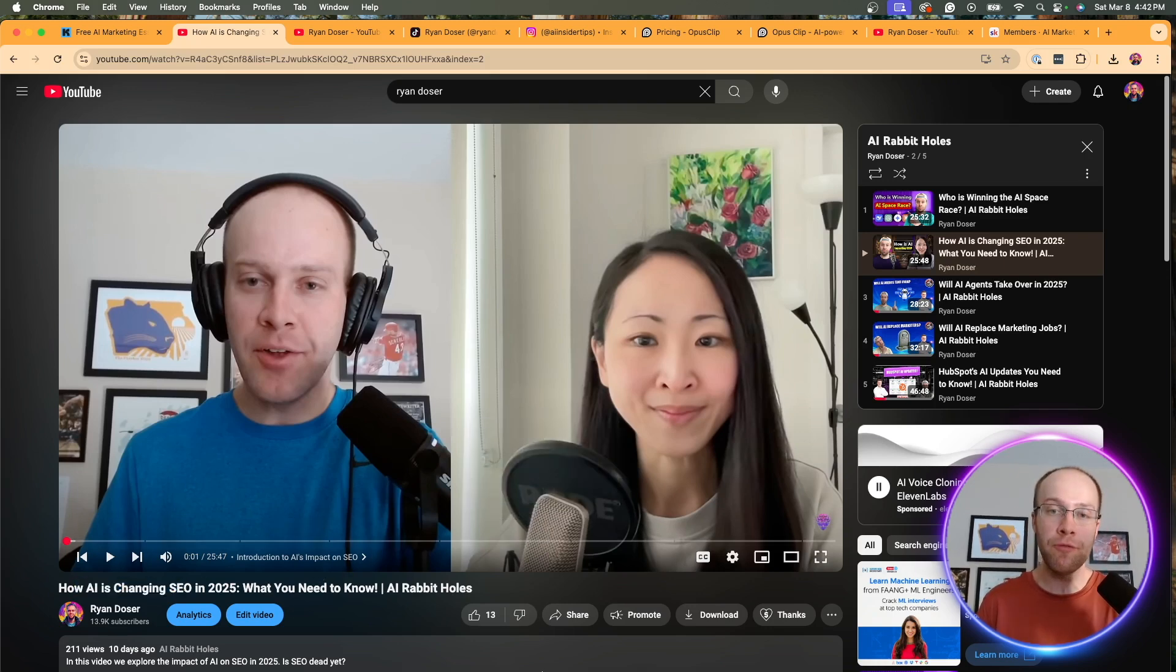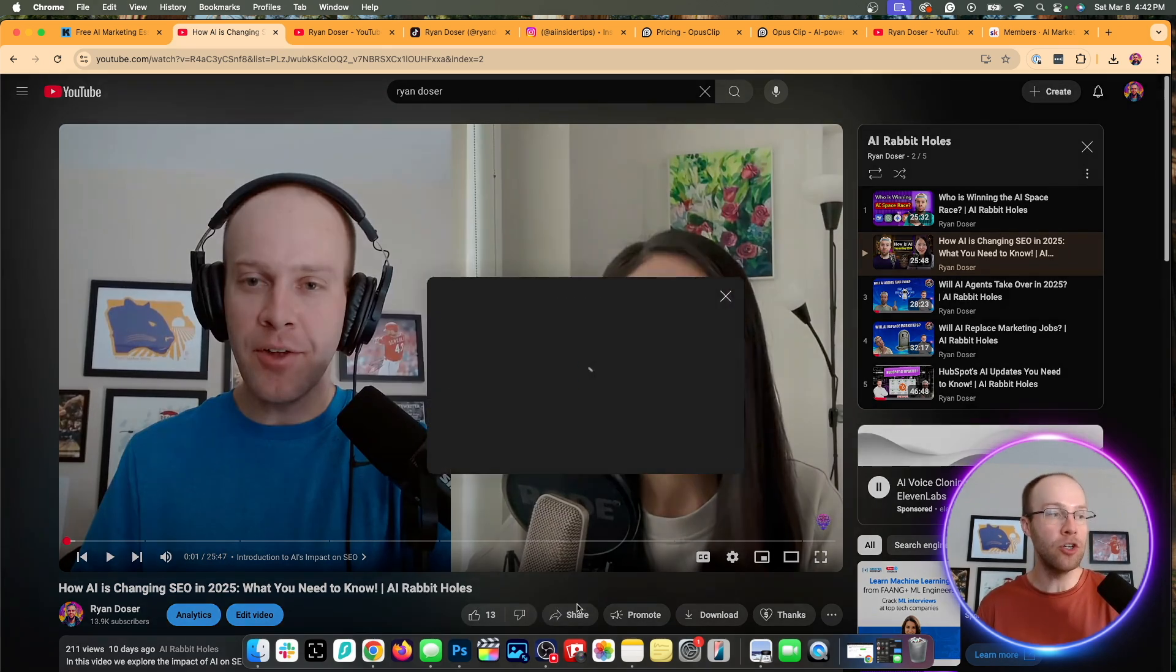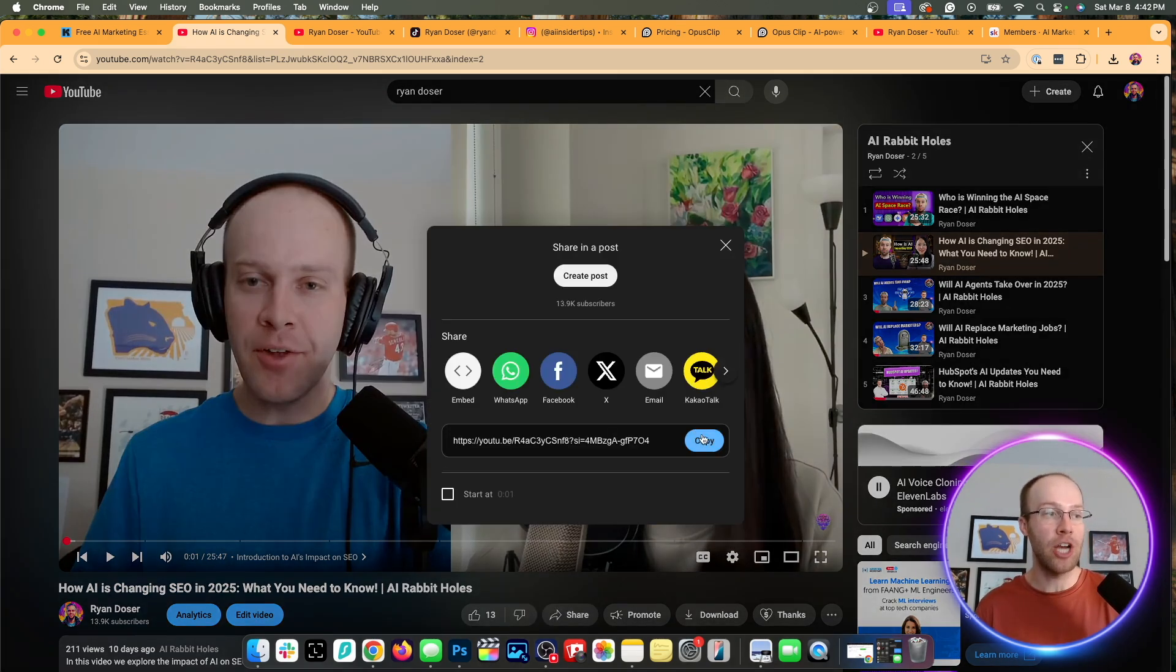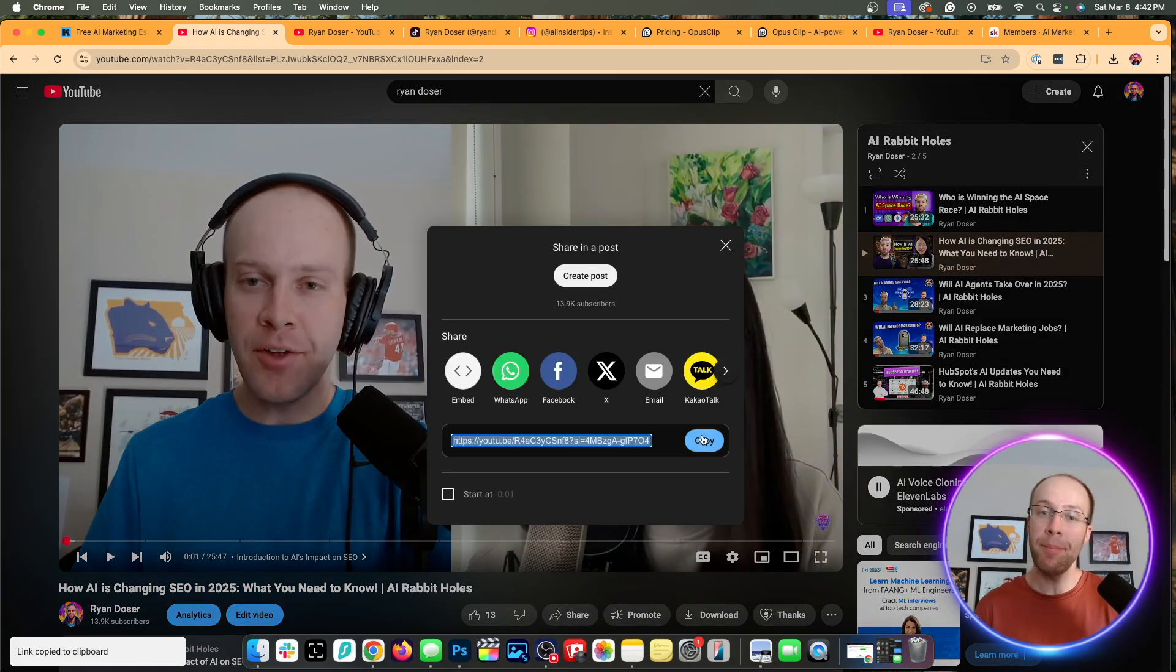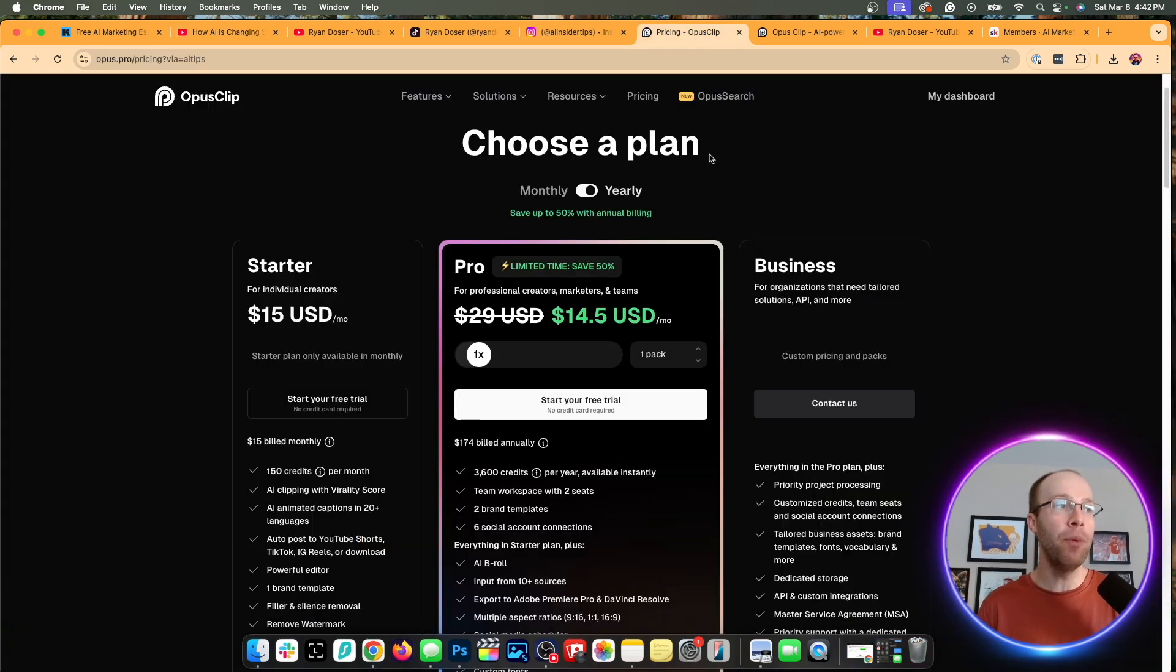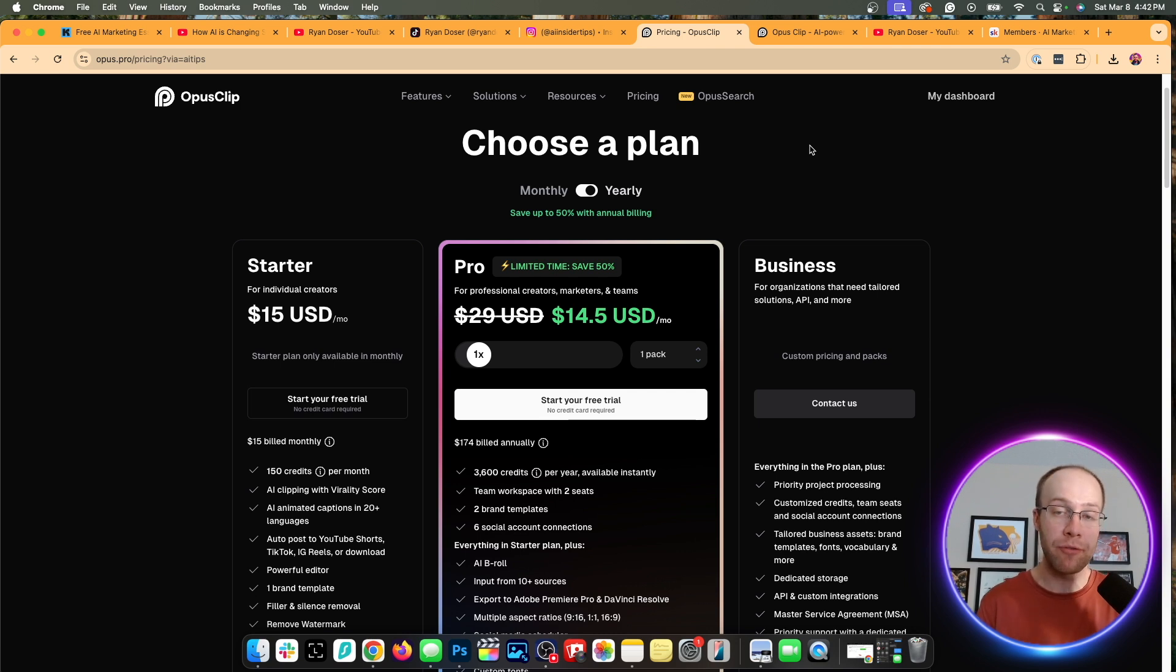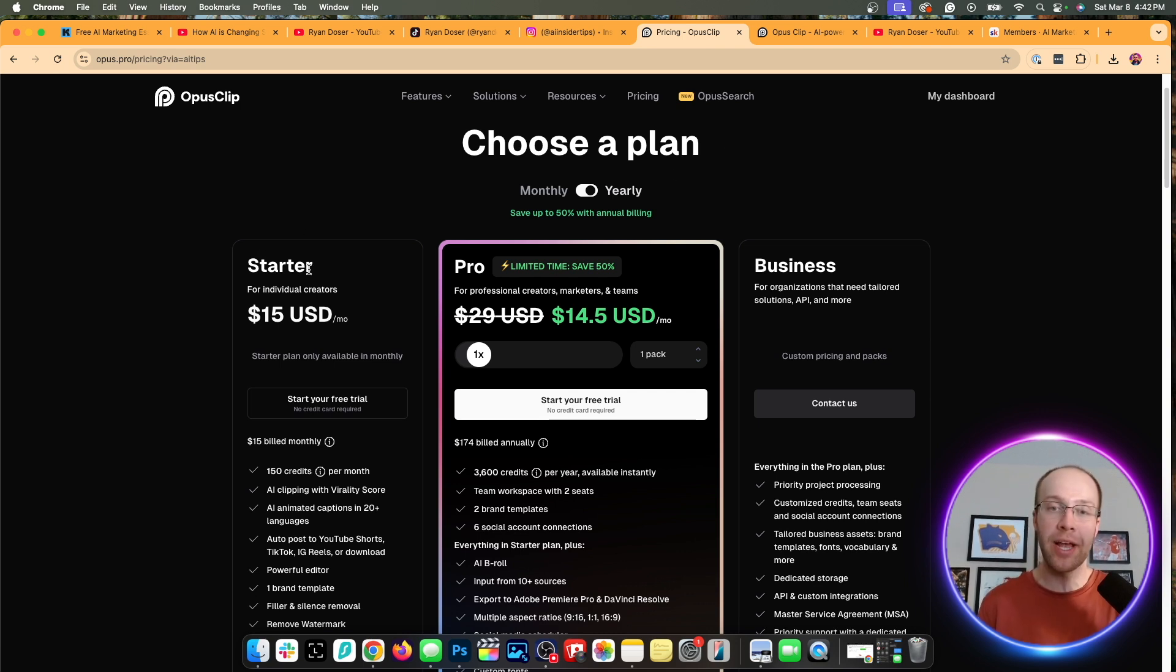So in this example, I'm going to chop up this YouTube video with Grace Lung, who's a popular YouTuber. I'd recommend looking her up. She has a great channel titled How AI is Changing SEO in 2025. So once you find the video or videos that you want to chop up, all you need to do is click share, copy and paste that YouTube video URL, and then open up Opus Clip, and you do need to sign up for an account.